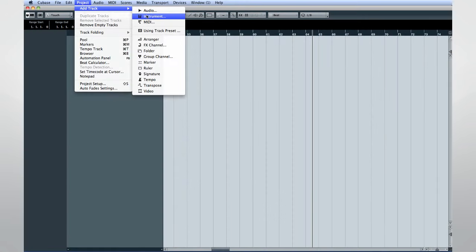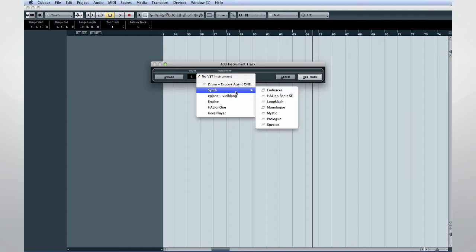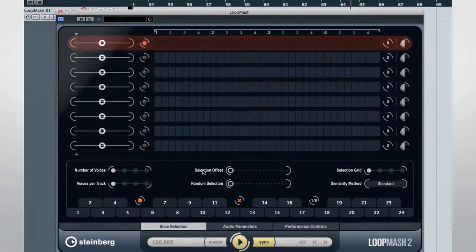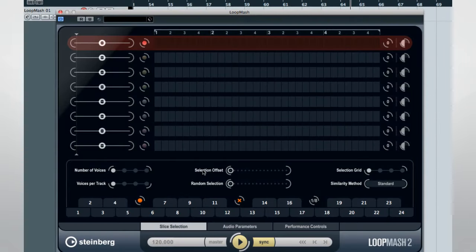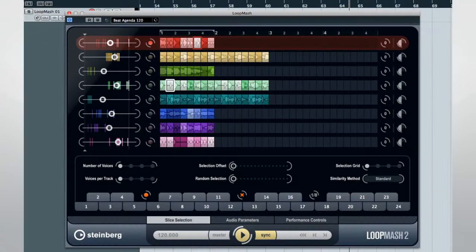If you're a DJ, then it's time to take a fresh look at LoopMash 2. LoopMash was introduced in Cubase version 5 and provided many interesting possibilities, but the new performance controls take it to a whole new level.